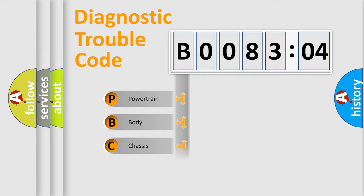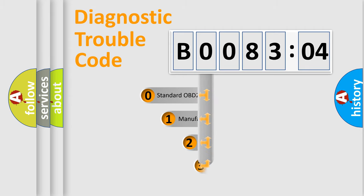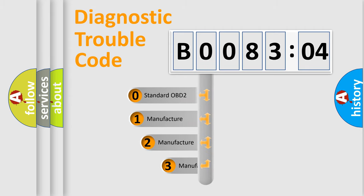Powertrain, Body, Chassis, Network. This distribution is defined in the first character code.